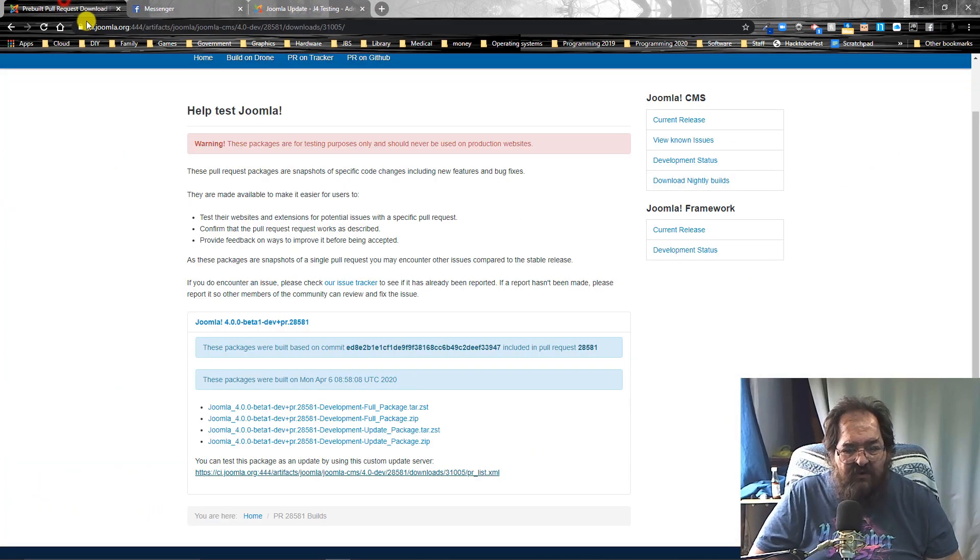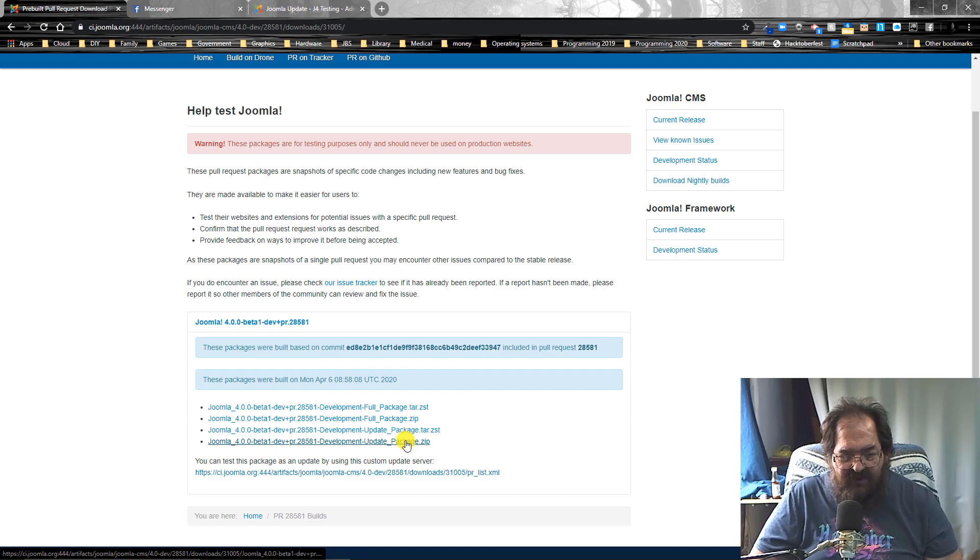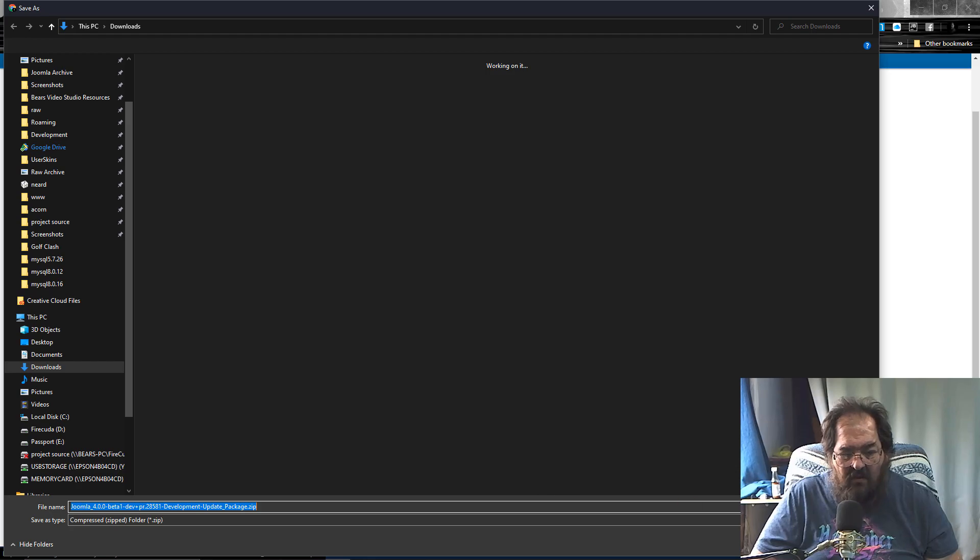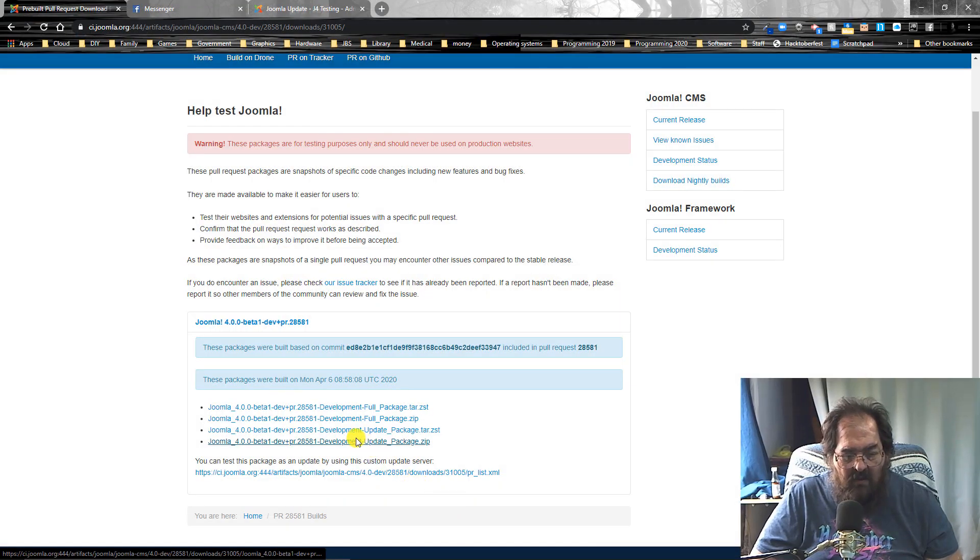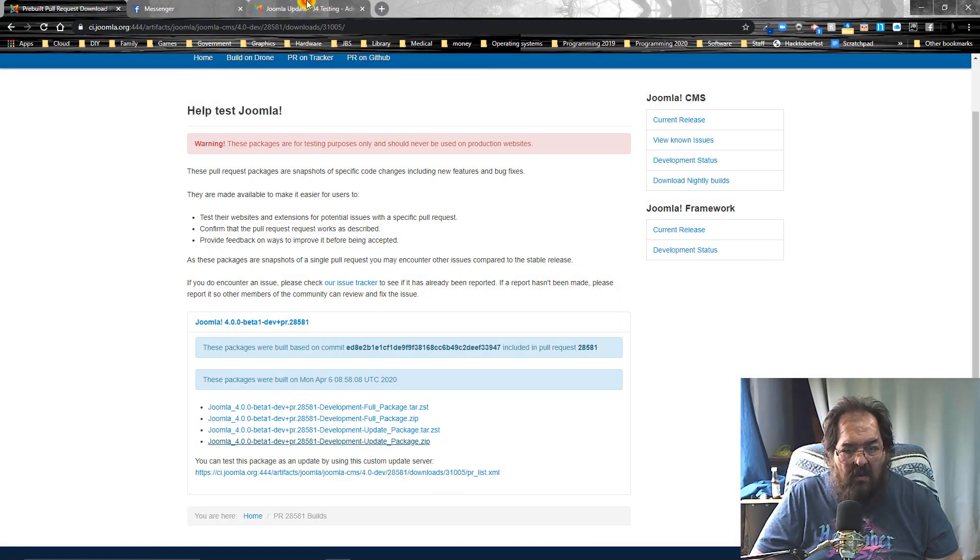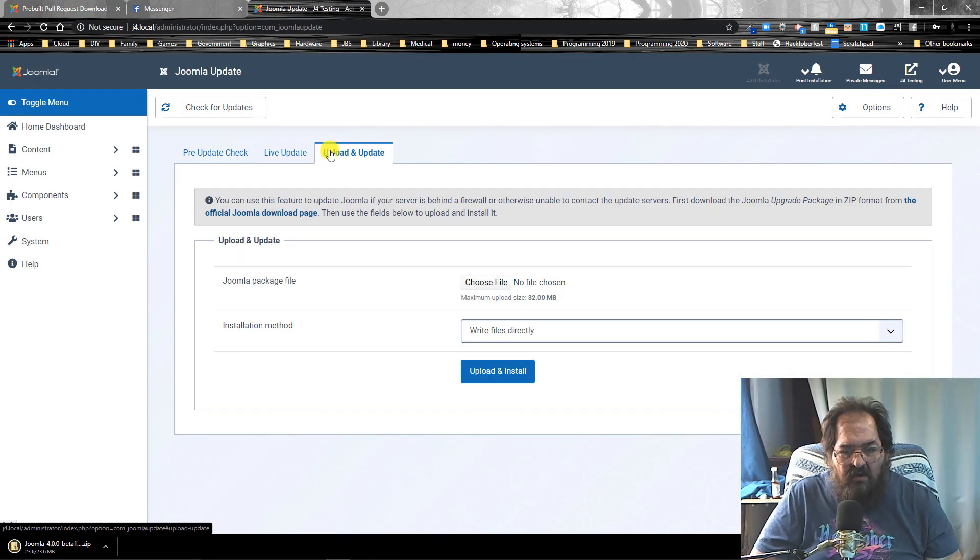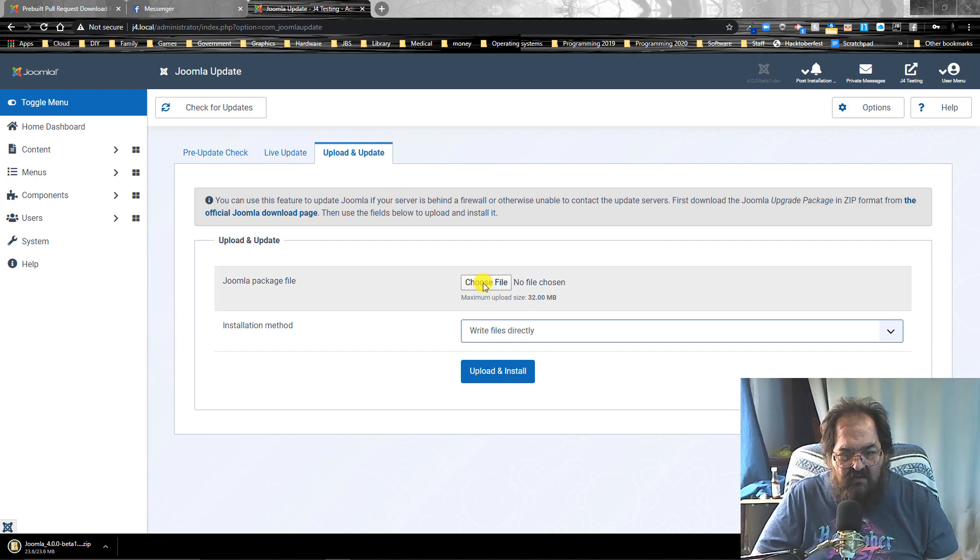Second method you can do is you can download the updater. Go to upload and update. Choose your file.